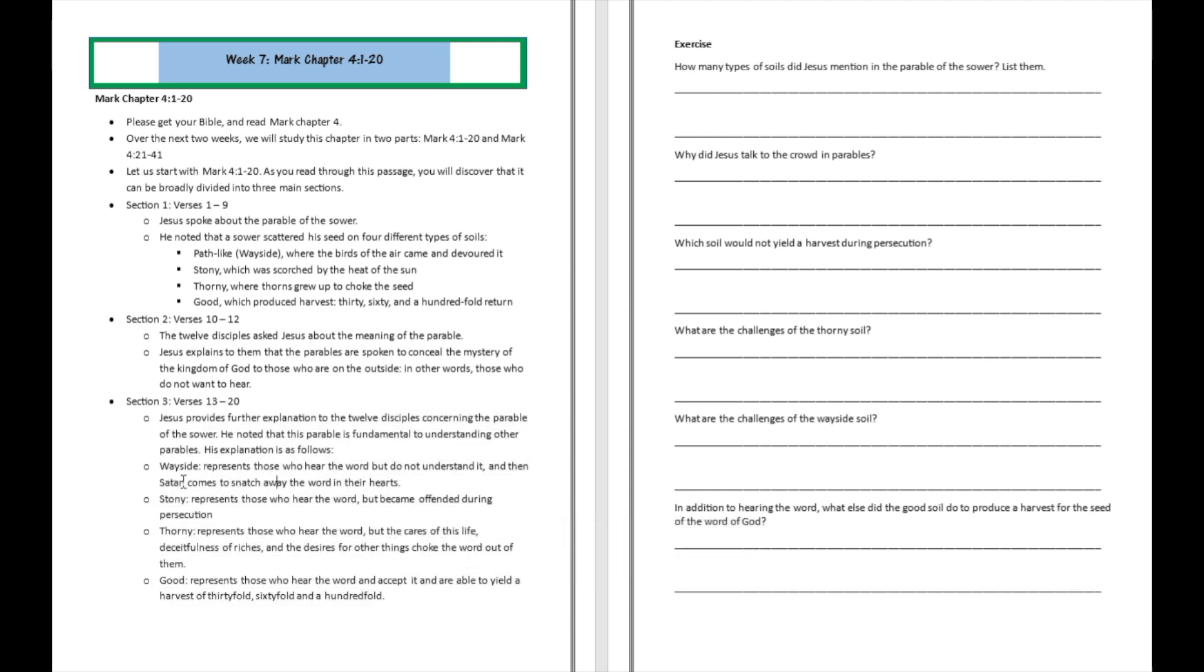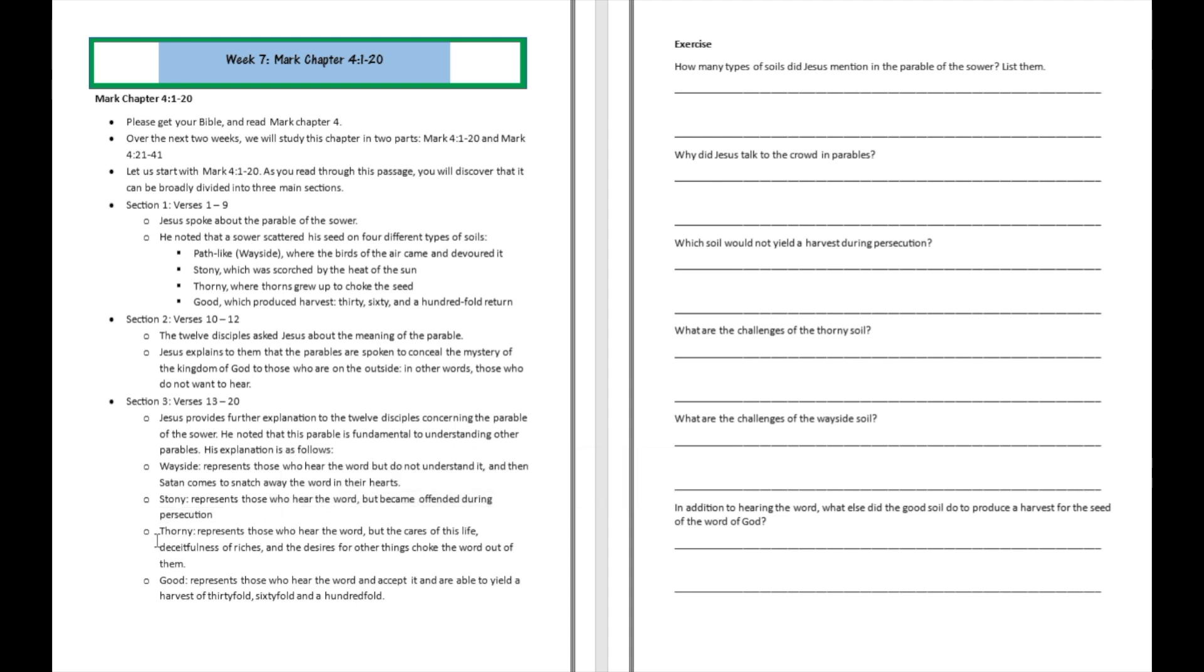So Jesus starts to tell them that the wayside soil represents those who hear the word, but they do not understand it. And then the devil is going to come and snatch away the word sown into their hearts. And we know, based on the evidence of another scripture in Matthew chapter 13, that the reason they do not understand the word was because they didn't take time to receive it properly. Then soil number two was going to be the stony-hearted people who are the kind of people who hear the word but became offended when persecution and trouble comes because of the word. Soil number three is going to be the thorny-hearted people, and that represents those who hear the word but the cares of life, the deceitfulness of riches, the desires for other things come in and choke the word, and then the word doesn't become fruitful because of that.